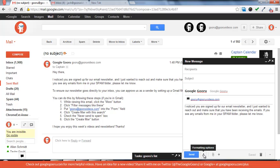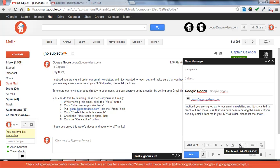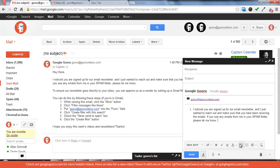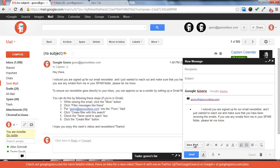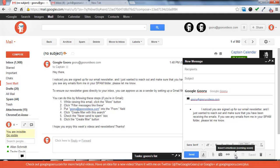On the bottom you can see the formatting options and it pretty much has everything you'd need including numbered lines and bullet points. Next to that you'll see that you can attach files and you'll see that the emoticons and insert invitations are coming soon.